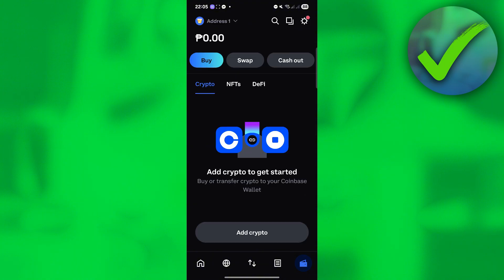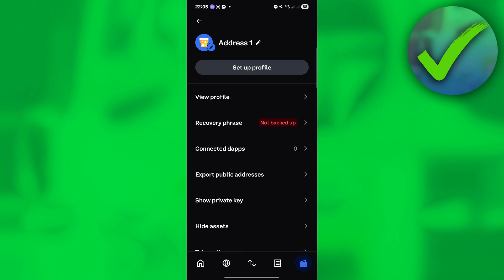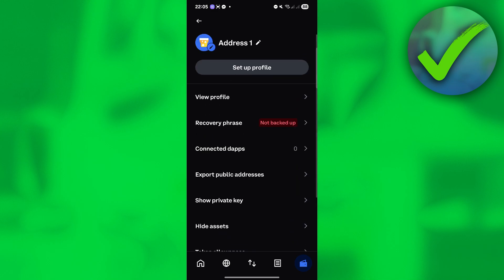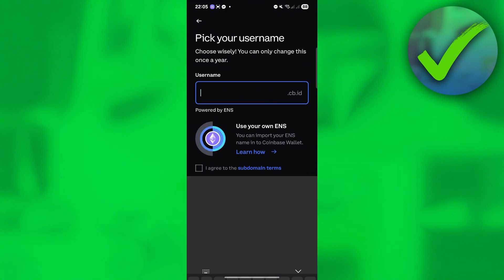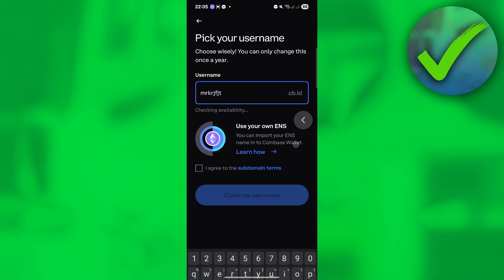And if you want to edit your wallet, all you have to do is click the Settings icon on the upper right corner of the screen. Then click the address option, and you can change it. Just click Setup Profile, then click the username field.